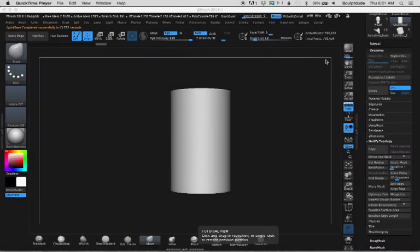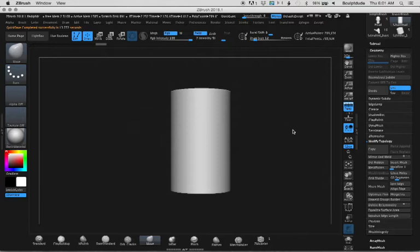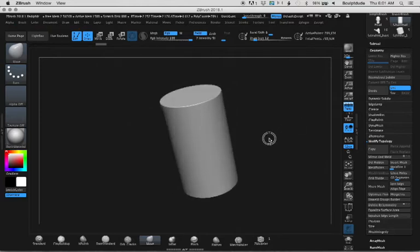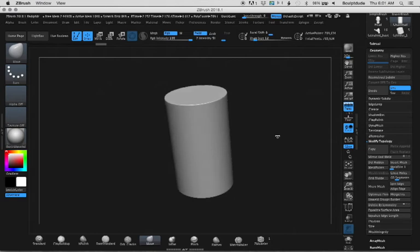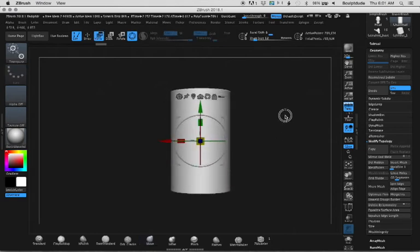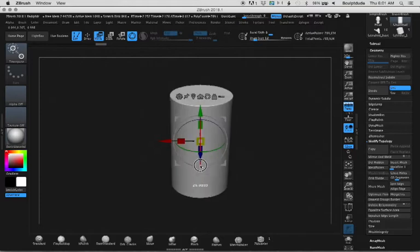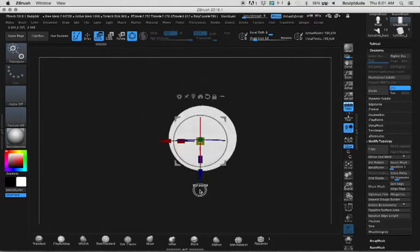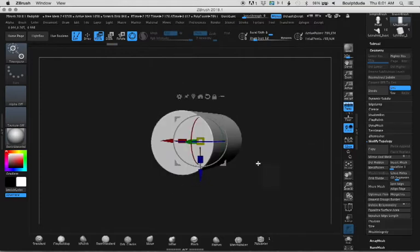The first thing you want to do is import your object or create a primitive. In this case, I'm using a cylinder and I've run Z-Remesher on it, then increased the division to 789,000 active points.